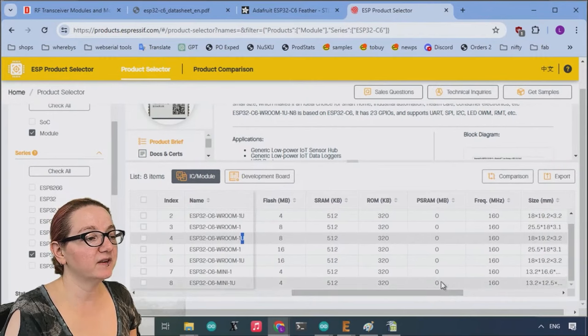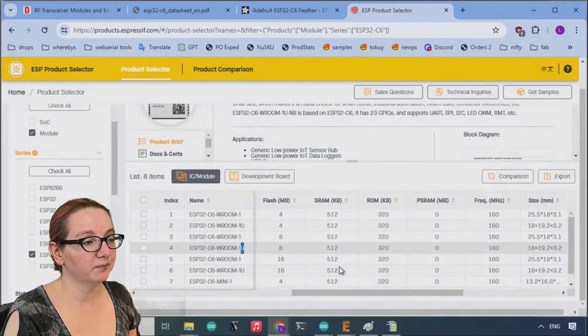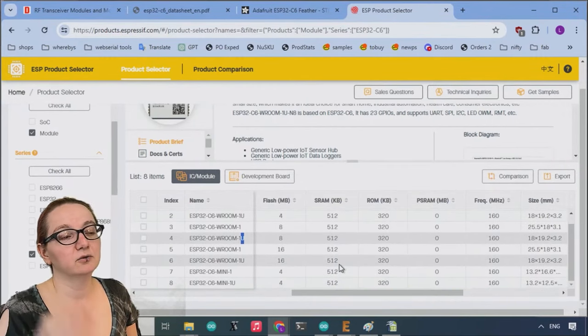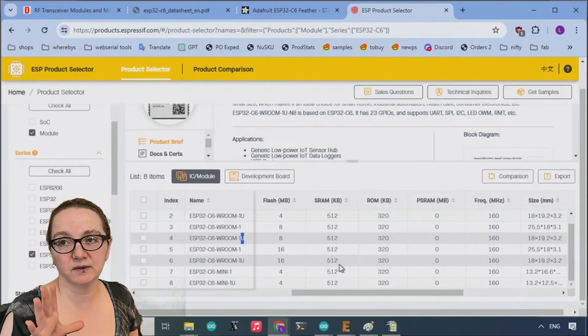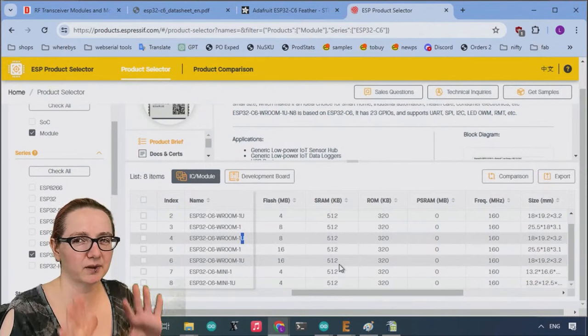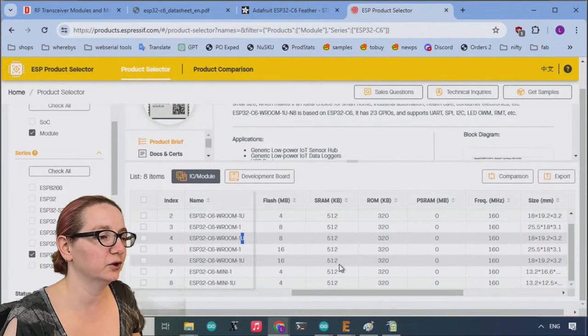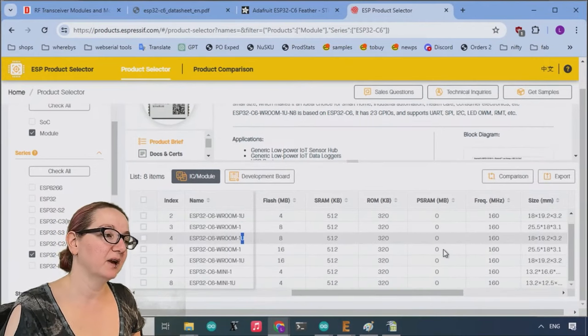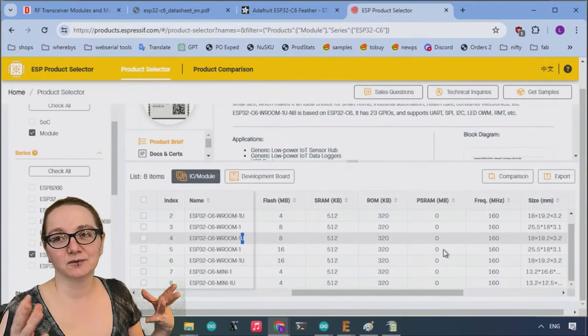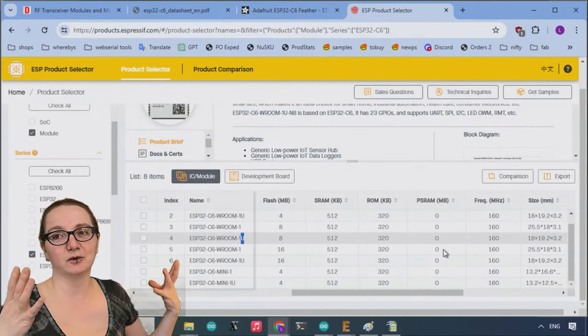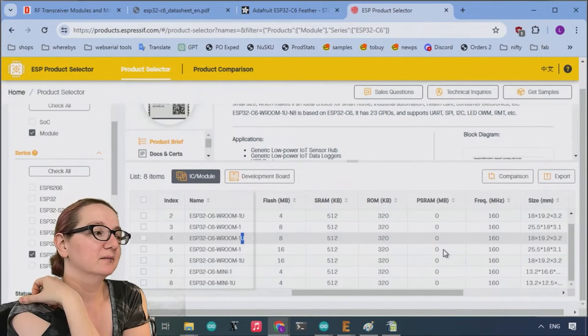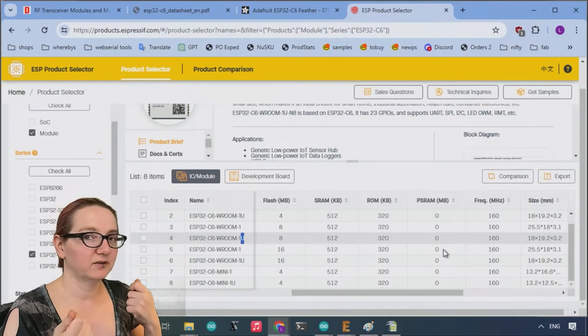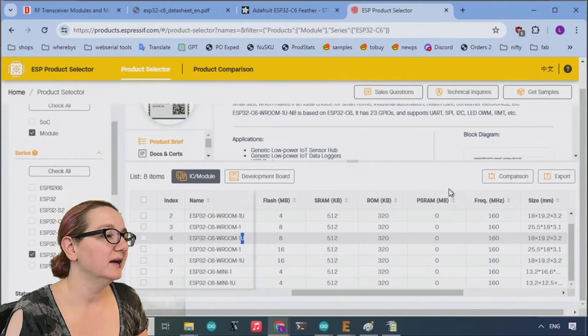One thing to notice is they all have the same amount of SRAM, 512K ROM, which is the boot ROM. You don't actually get to use that for anything. So ignore that, it's not for your use. And none of them have PSRAM. So this chip is not designed for use with PSRAM. Like you're not going to use it with external, like large two megabyte RAM chip that you would use for stored data. It's meant to be low cost.